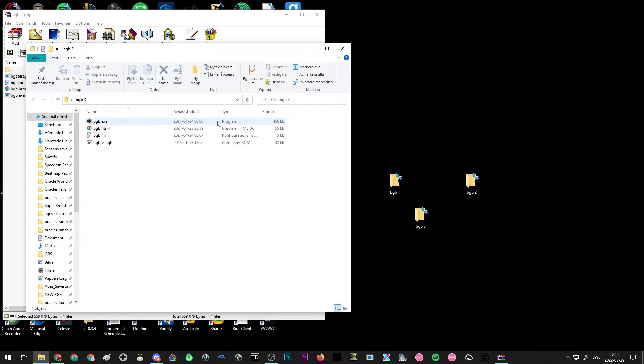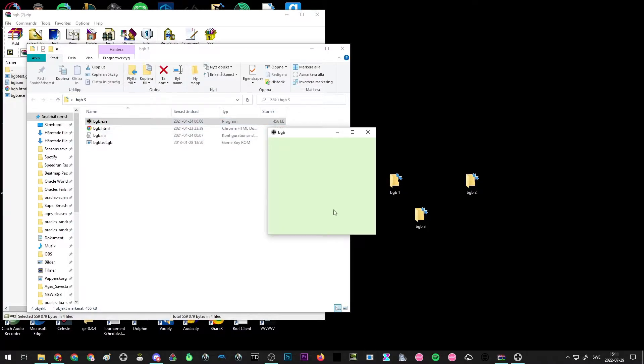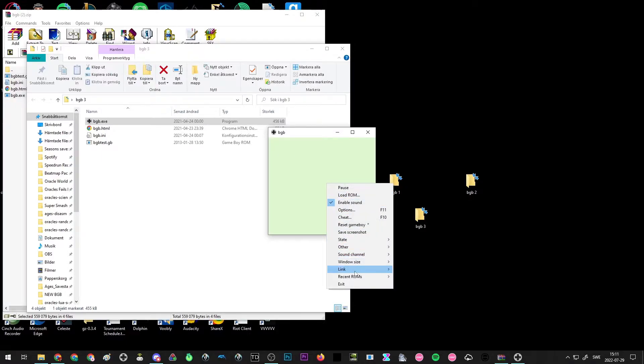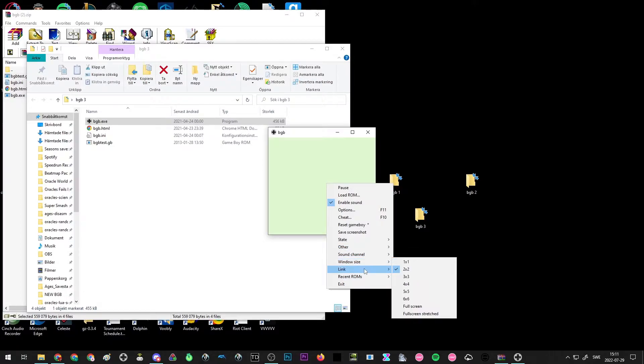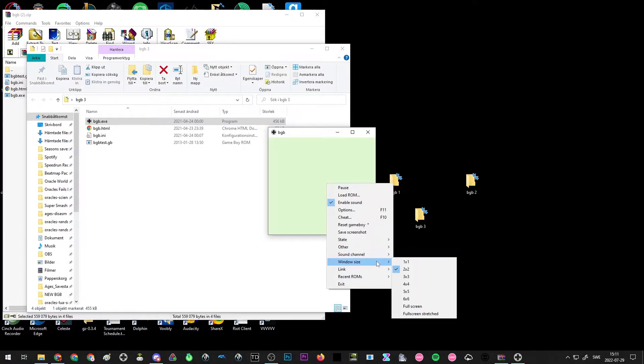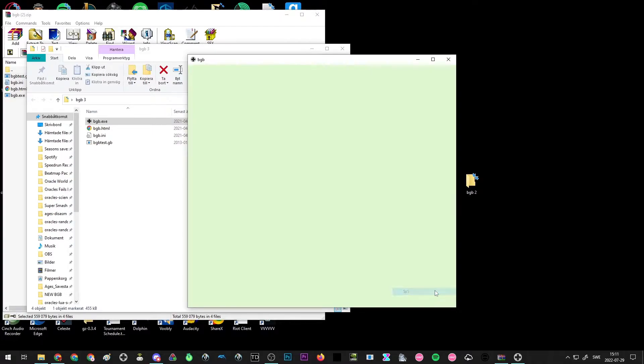You want to open up BGB exe because that's the emulator itself. And here you have it, this is BGB. There's a few different settings you can configure here by right clicking the emulator. Most of these aren't really worth going into too much, but changing the window size might be kind of nice since it's so small by default. Personally, I like to use 5x5, but you can change it however you like.